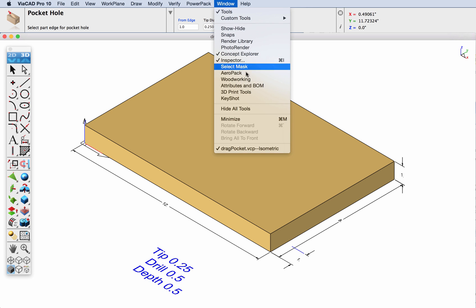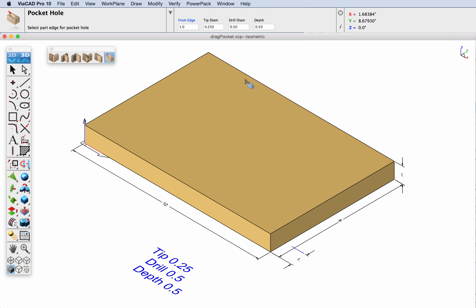Let's go ahead and display the woodworking toolset and select the pocket hole feature tool. We're going to create a pocket hole one inch from the edge with a tip diameter of a quarter inch, a drill diameter of